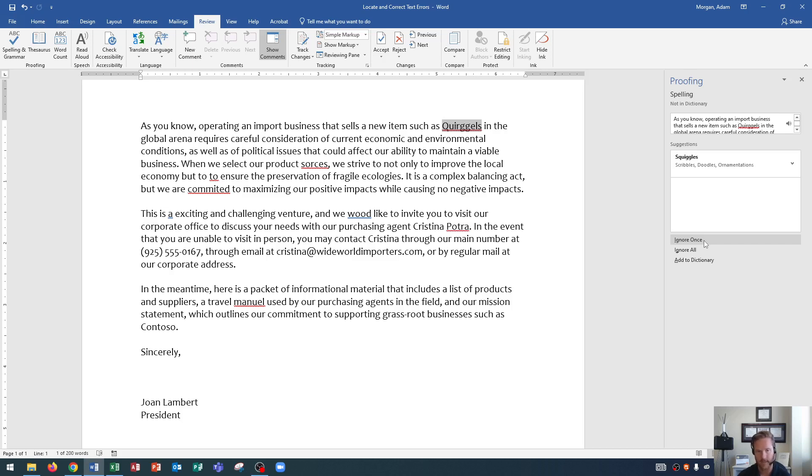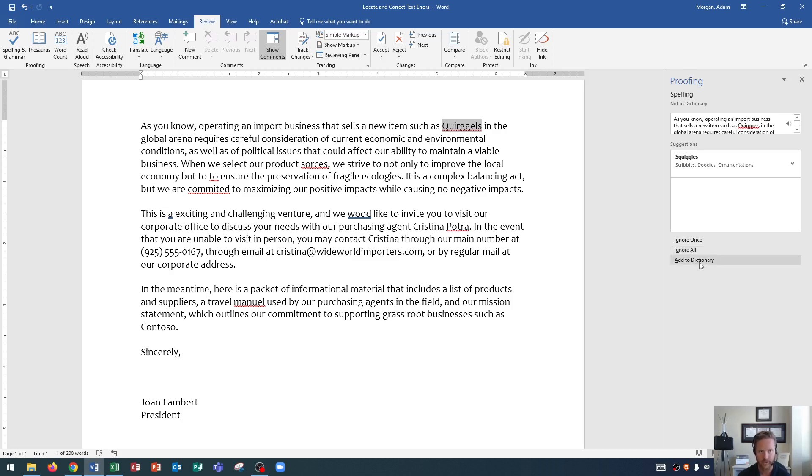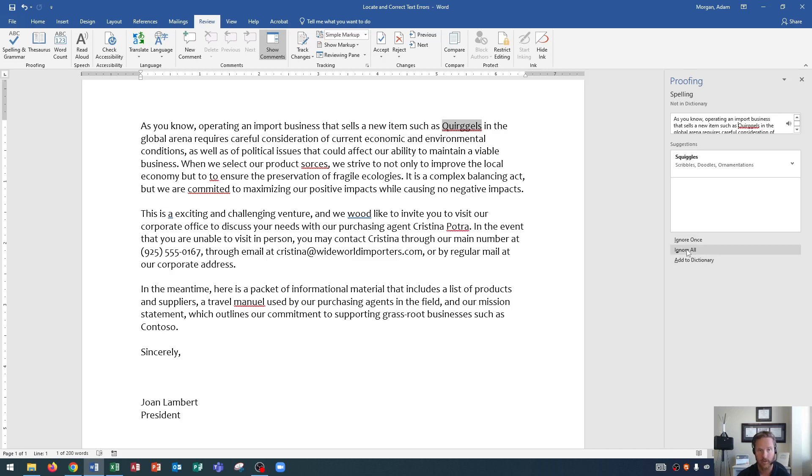The next one, ignore all, will ignore all instances of quirgles. So throughout this document, the entire time that it sees quirgles, it'll simply ignore it. So that's an option too. And then the last one here is add to dictionary. Add to dictionary will actually add this to Word's dictionary throughout all of your documents. So that even if you type in quirgles in another document, it's not going to flag that as a misspelled word. So what I'm going to do is I'm going to choose ignore all. That way, anytime it pops up within this document, it will not be flagged. So I click ignore all, and that will move us on to the next word.